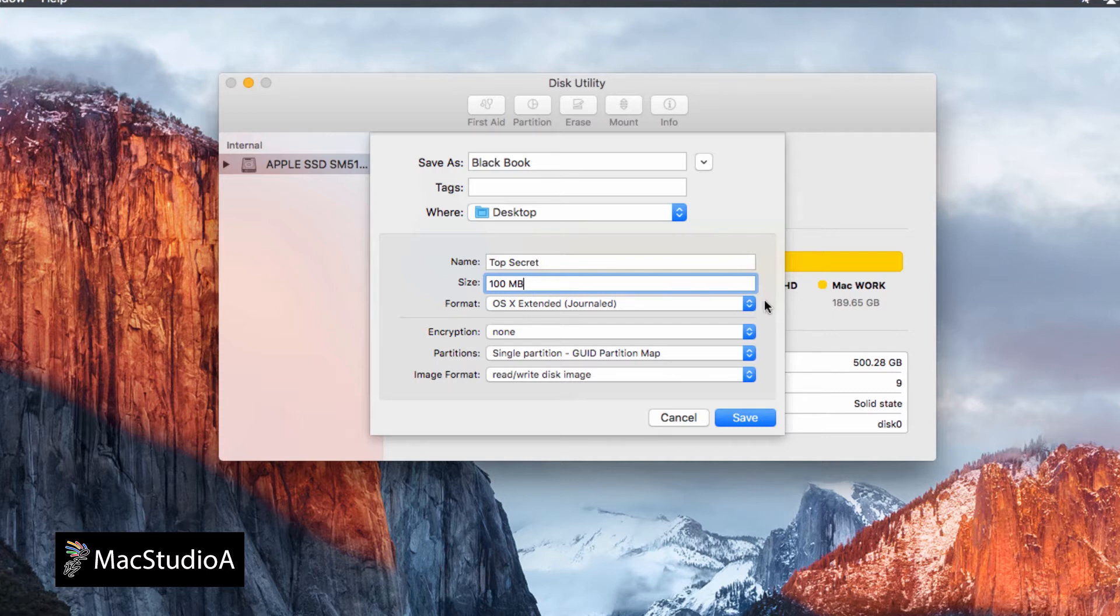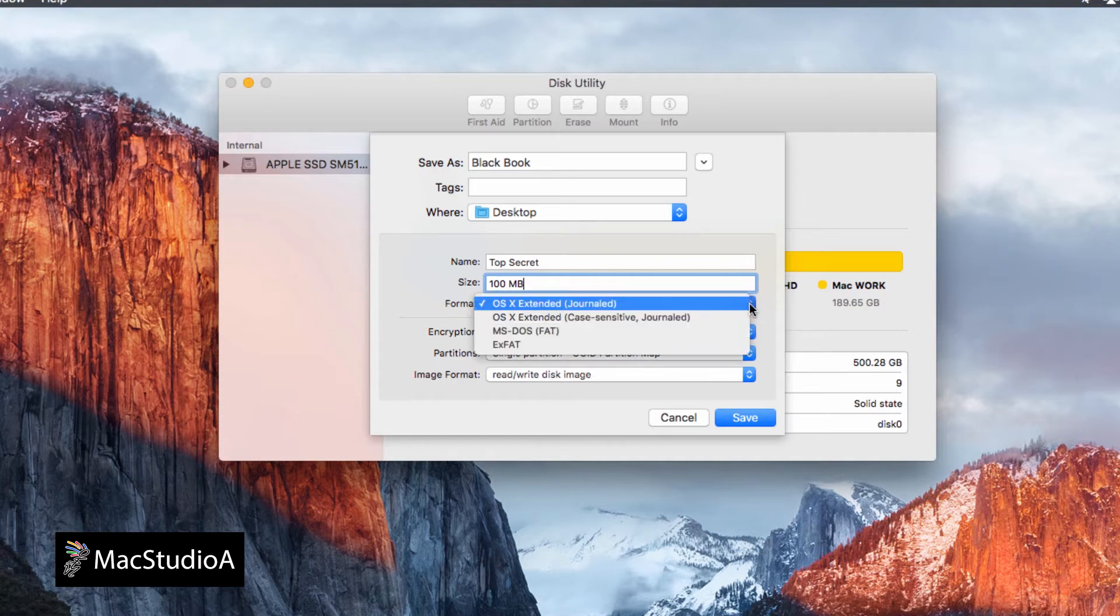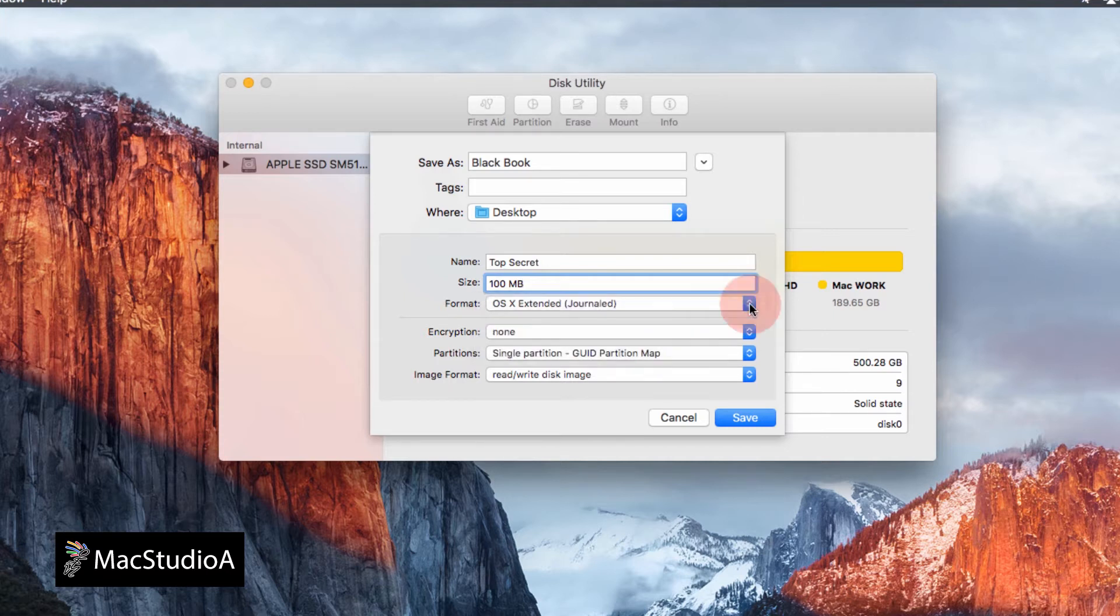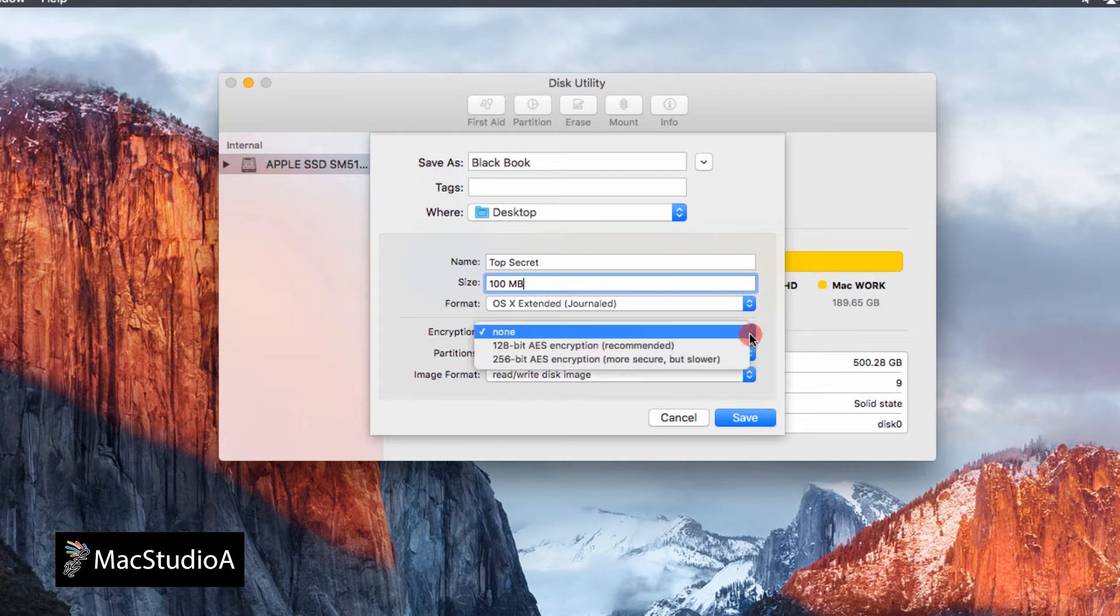Leave the format as OS X Extended Journaled. For encryption, choose the recommended 128-bit.